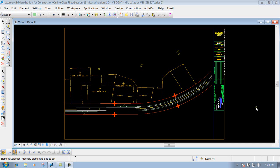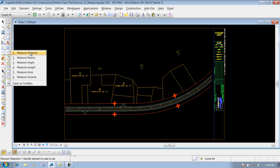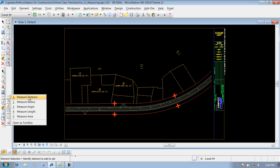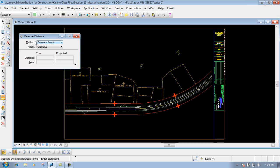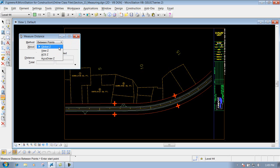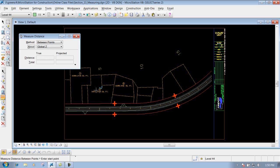The Measure Distance tool can be accessed from your main toolbar or from your construction toolbar. Underneath the tool you have different options for what you can measure: between points, along an element, perpendicular, minimum between, and maximum between. You also have options for global Z, view Z, ACS Z, and AccuDraw Z — we'll leave it set to global Z for now, since this is a 2D drawing.